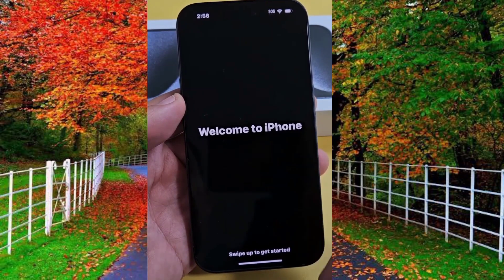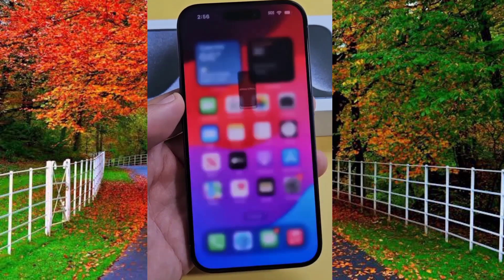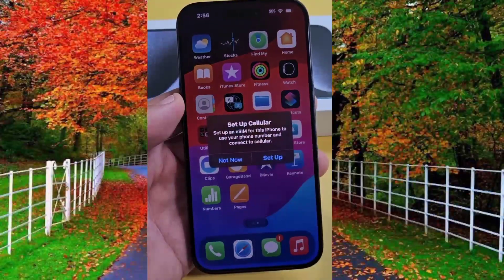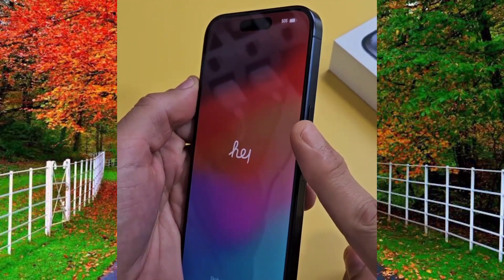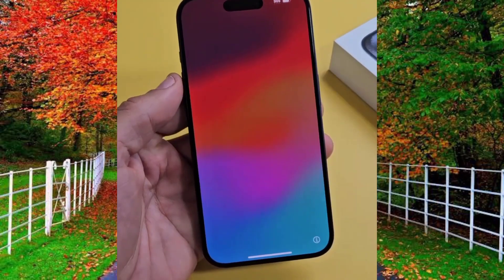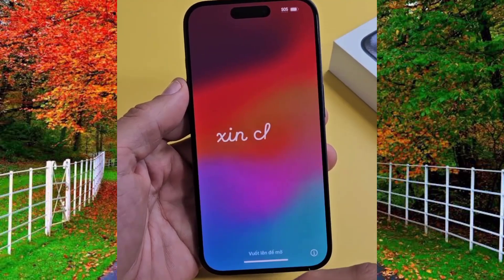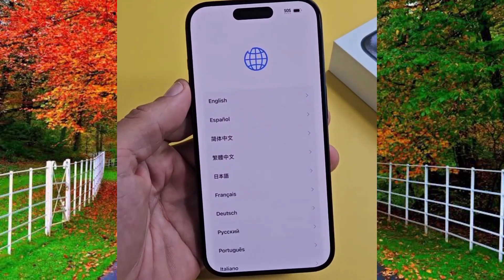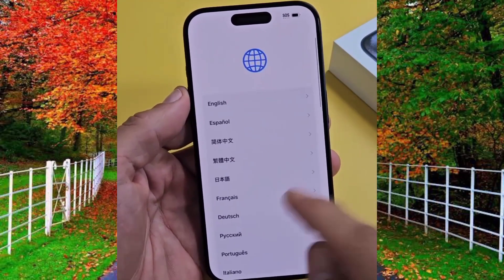Hi friends, in this video I will show you how to set up iPhone 15 Pro Max. First of all, turn on iPhone by pressing the power button, then the welcome screen will appear. Now swipe up to select iPhone language.